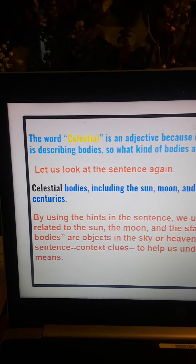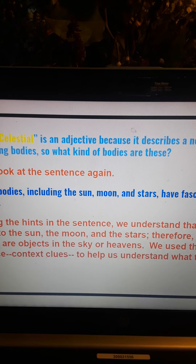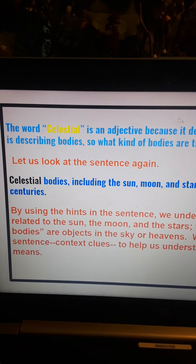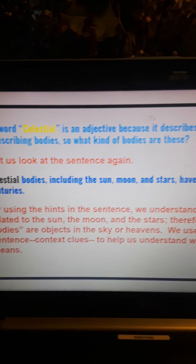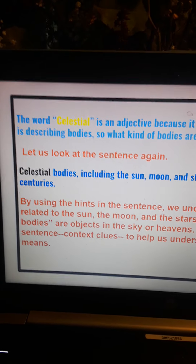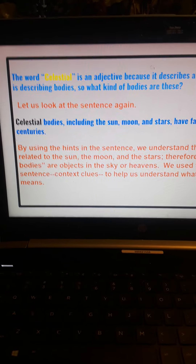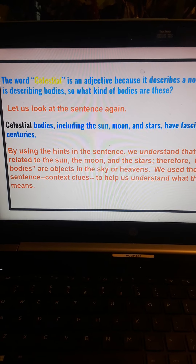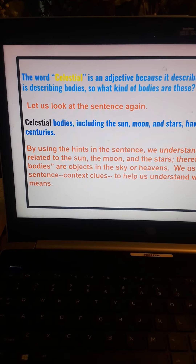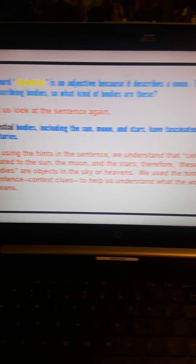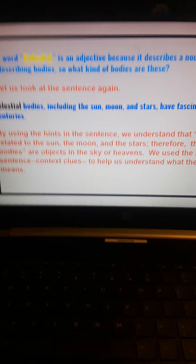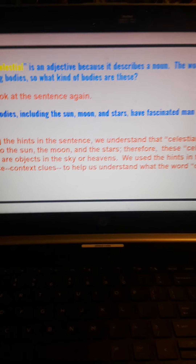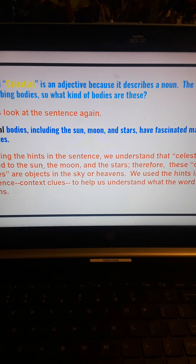The word celestial is describing bodies. So what kind of bodies are these? Celestial bodies, including the sun, moon, and stars, have fascinated man through the centuries. By using the hints in the sentence, we understand that celestial is related to the sun, the moon, and the stars. Therefore, these celestial bodies are objects in the sky or heavens. We use the hints in the sentence — context clues — to help us understand what the word celestial means: related to the skies and heavens.